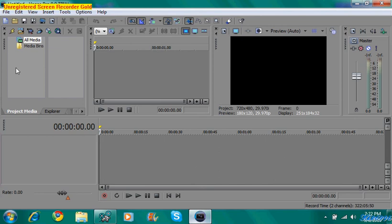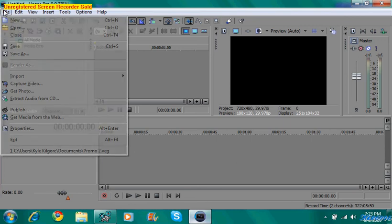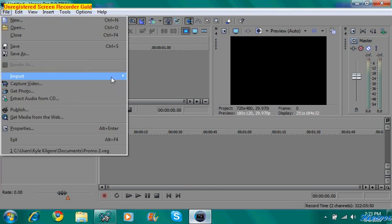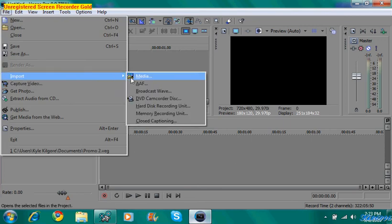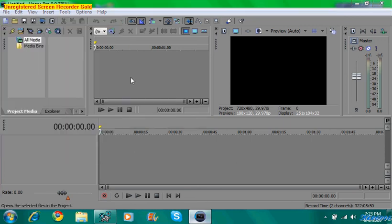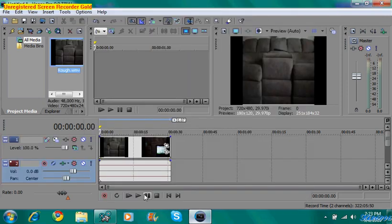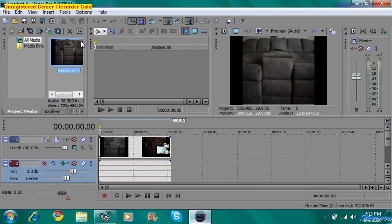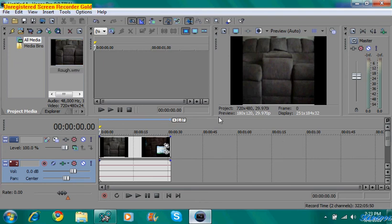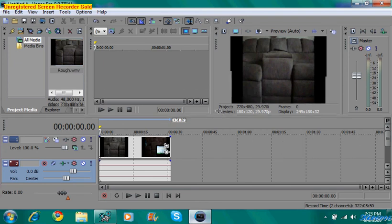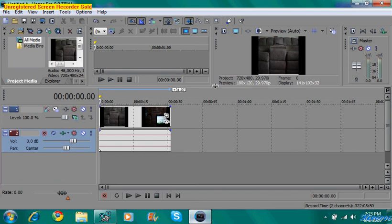So anyway, open up Sony Vegas Pro 9 and click Import Media. Once you've opened up Sony Vegas Pro and imported your file, drag it down to the timeline here, and I'm going to maximize this.